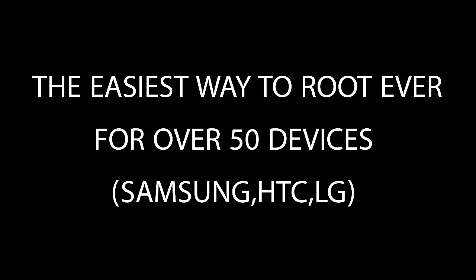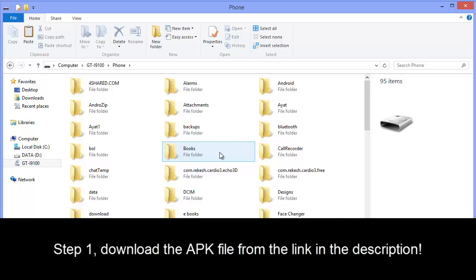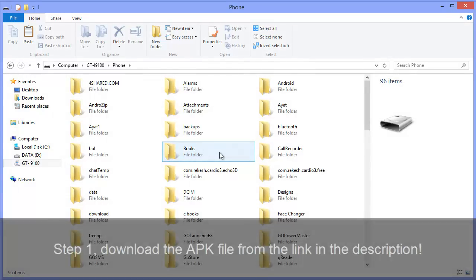What's up YouTubers, today I'm going to show you the easiest way to root ever for over 50 devices including Samsung, HTC, LG and more. So let's get started. Step 1: download the APK file from the link in the description, then